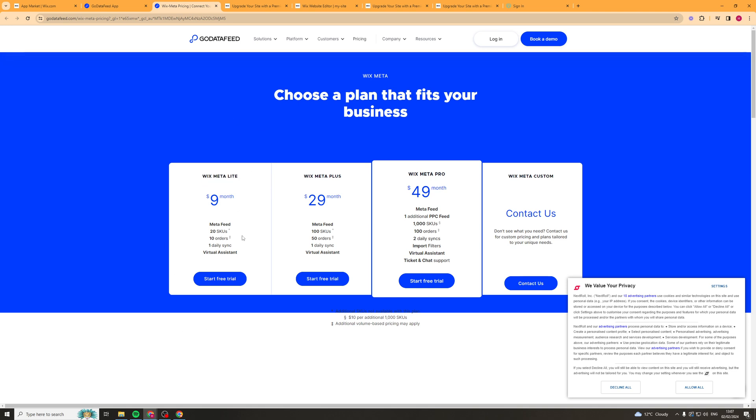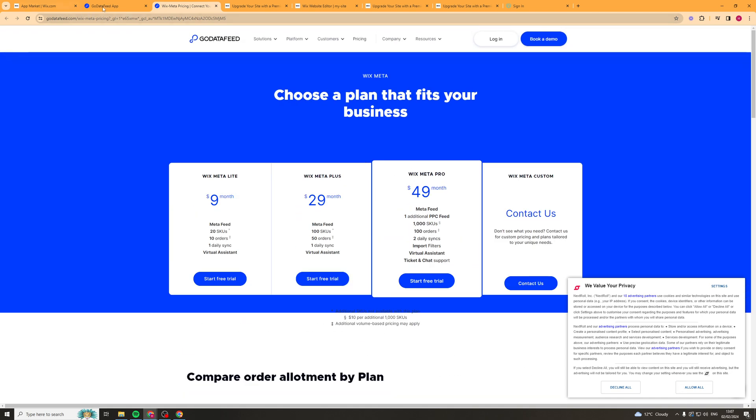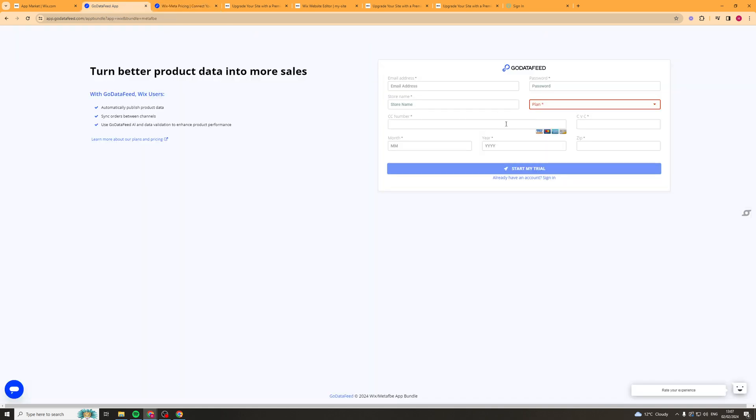The base plan is $9 a month and includes 20 SKUs, 10 orders, and one daily sync. There are other plans available as well. Pick whichever fits your needs best, and remember you can try it out for 14 days and cancel if you don't want to use it.